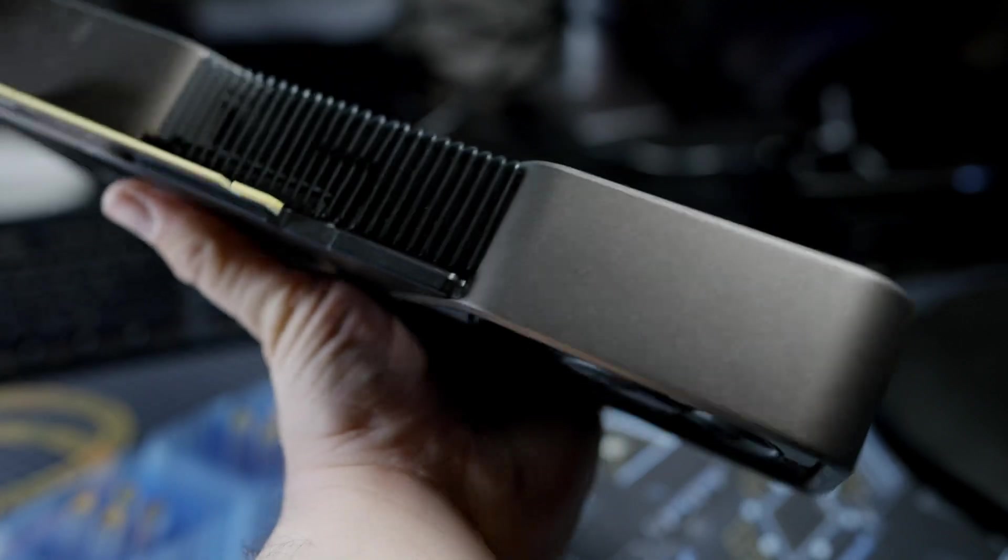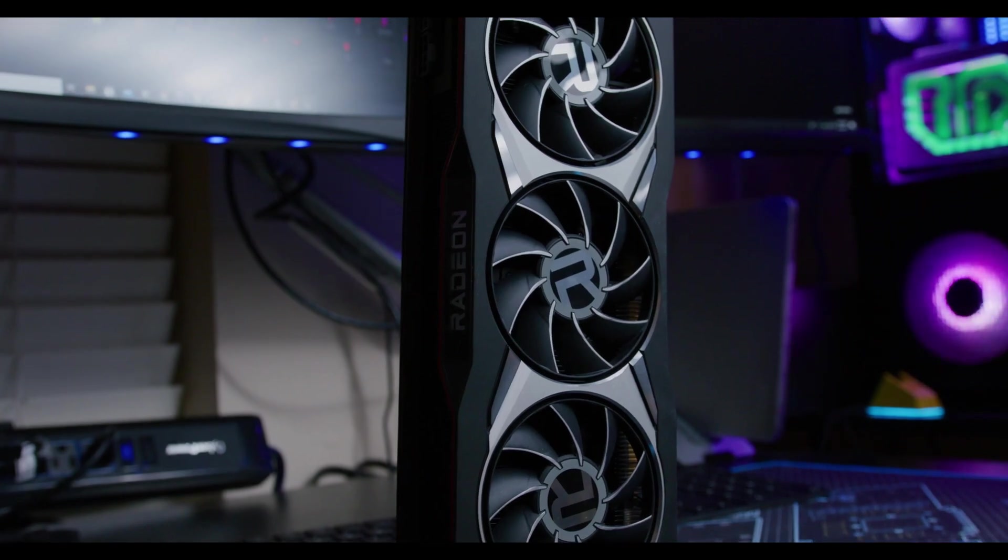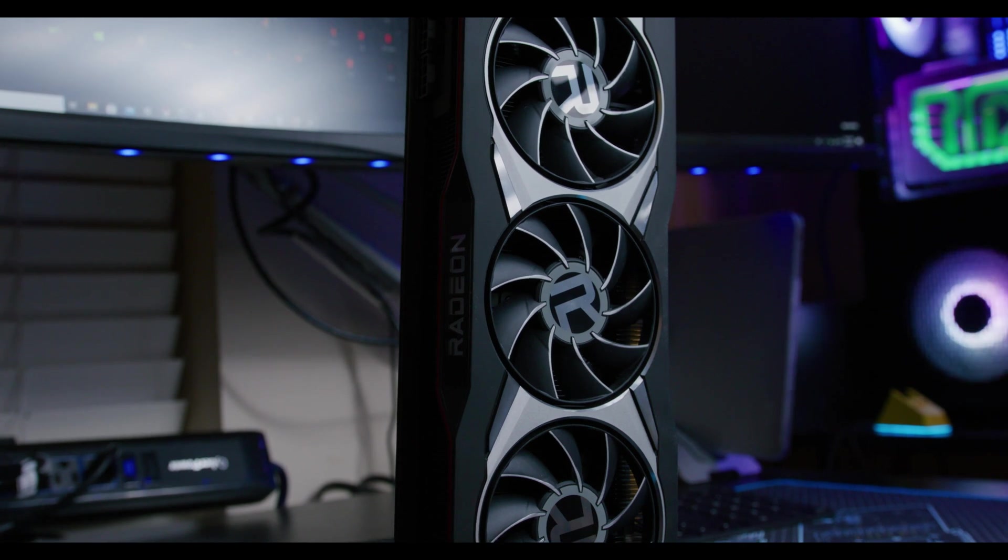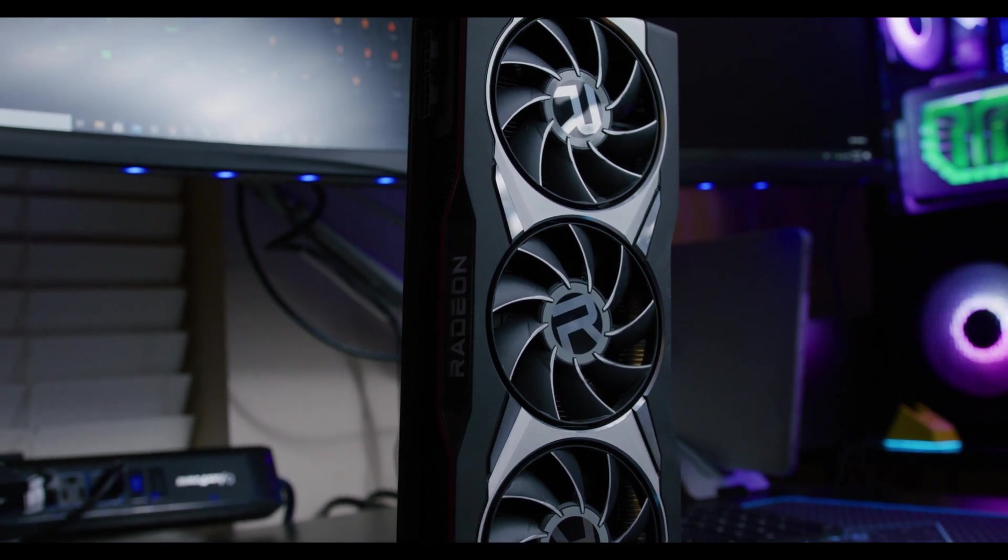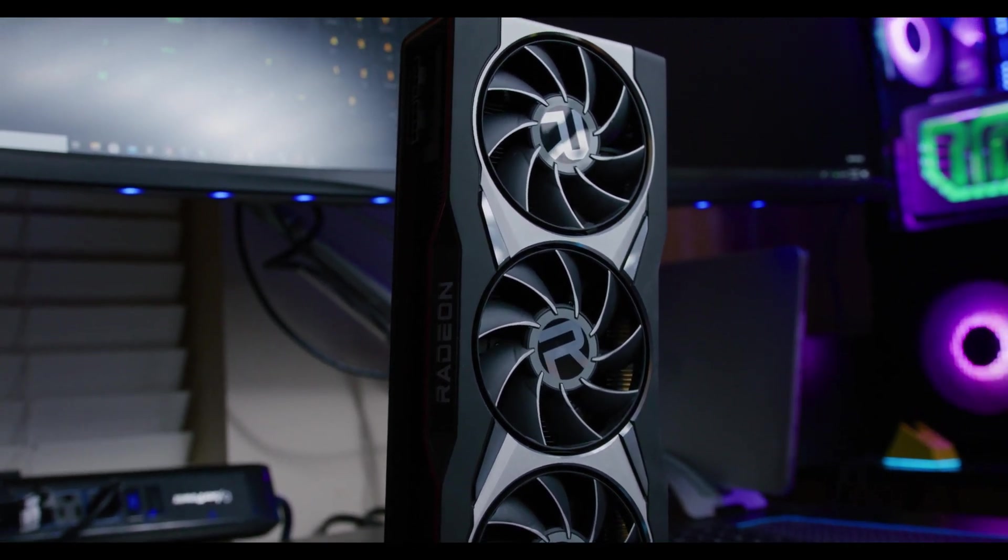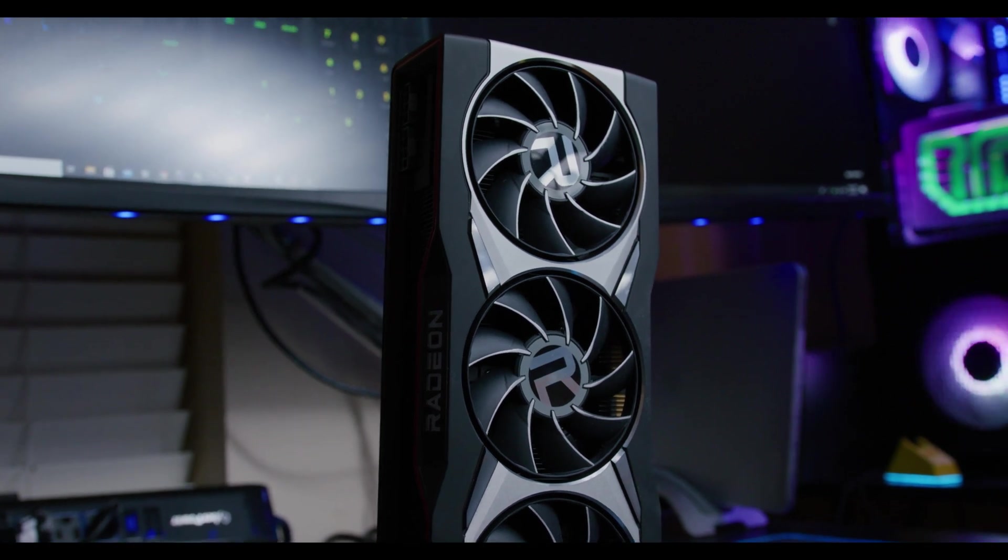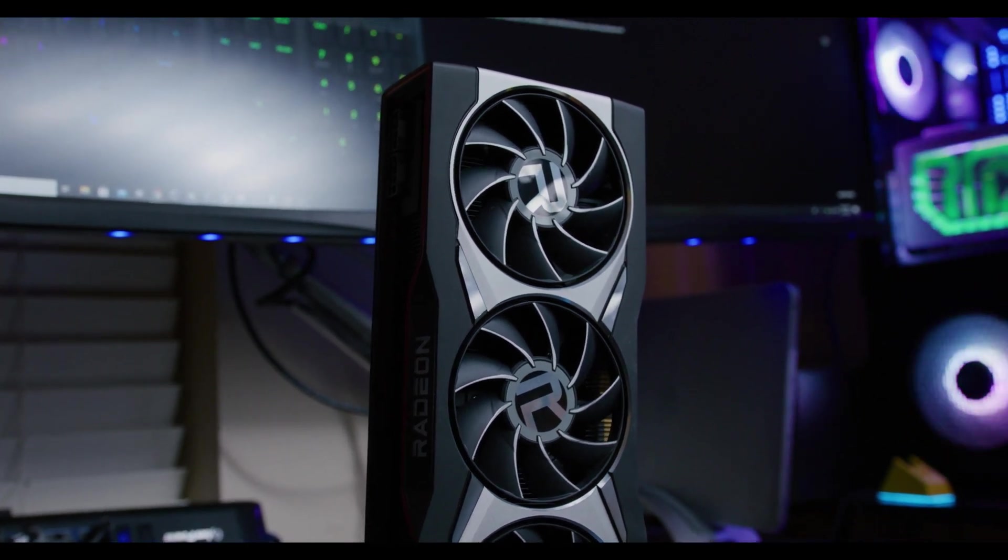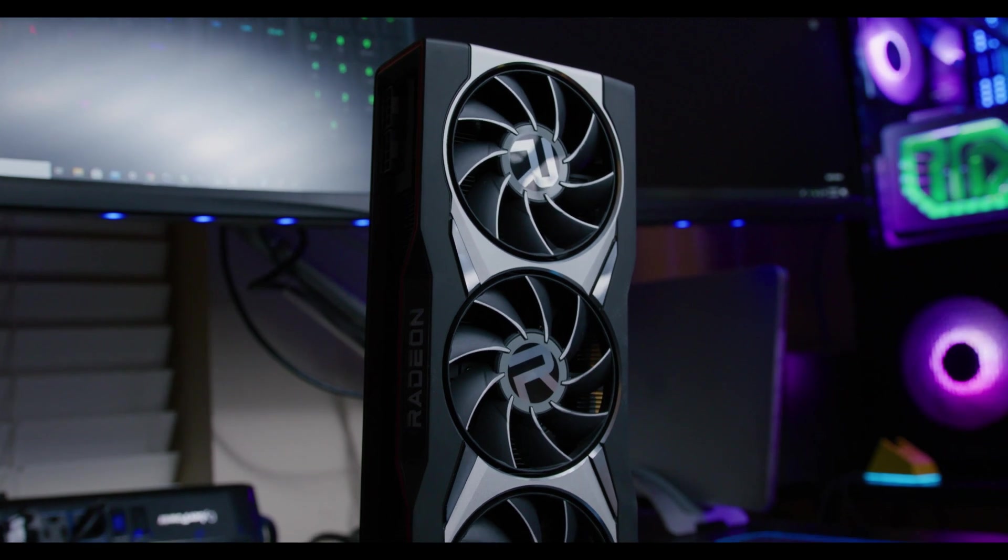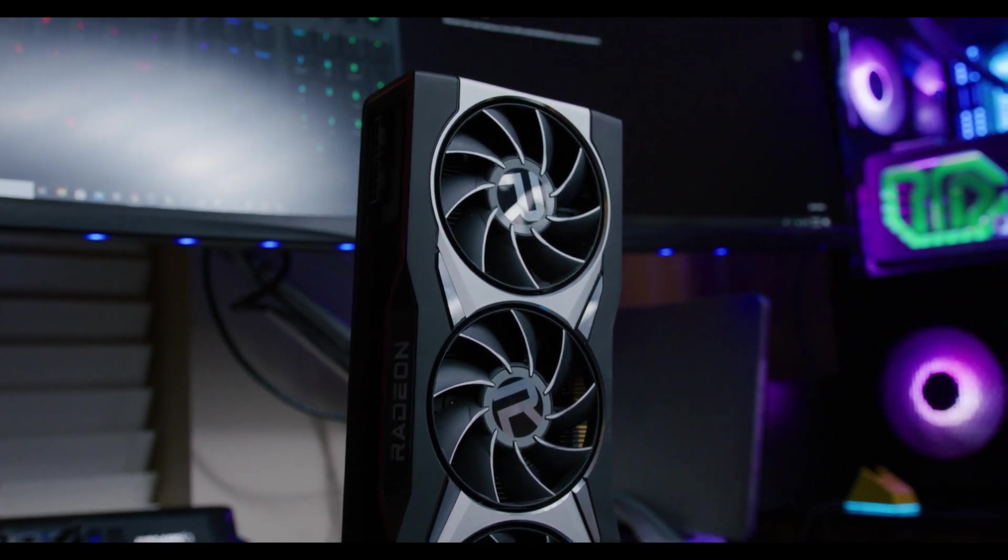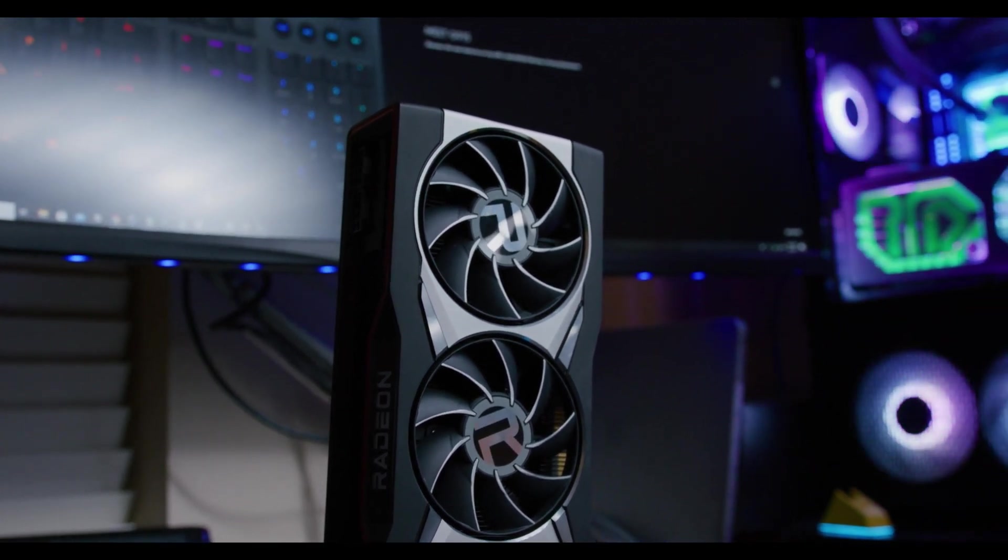Putting more fans in your case will help improve that, even fans pointed at the backplate. There are coolers from EK where you put a water block on the back of the GPU to cool that VRAM. Generally water cooling reduces those temperatures. With the stock reference coolers, changing thermal pads have been something that really gives you a nice benefit. Some people have gotten a 10-20 degree drop in VRAM temperature. I don't know if the 3080 Ti has improved on that design.